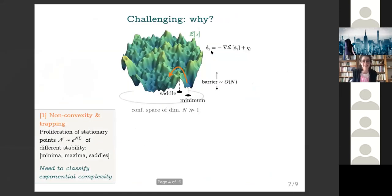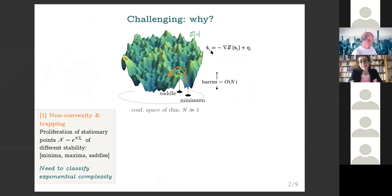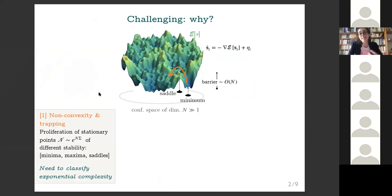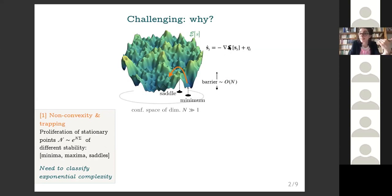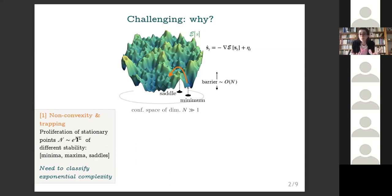What makes this type of dynamics particularly challenging to analyze as we go to high dimension? The main reason is that as we increase the dimension of the configuration space, these random functionals tend to become increasingly more complex: they tend to be very non-convex, having a huge number of local minima, maxima, and saddles — stationary points where the gradient is exactly zero — and this number scales as exponential in the dimension of configuration space. So you are trying to optimize a landscape with an exponentially large number of local minima, which are locally stable and therefore attractors for this Langevin dynamics.